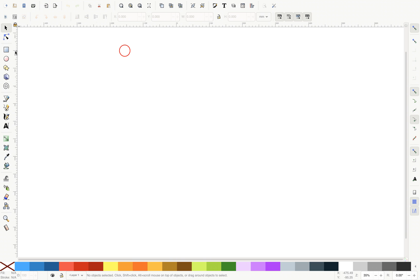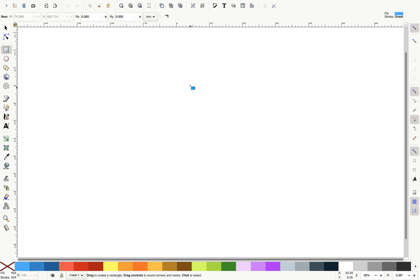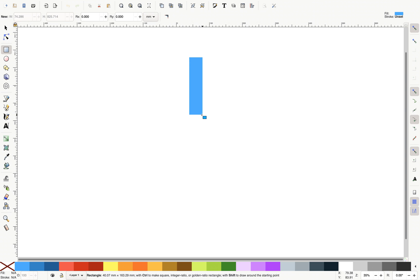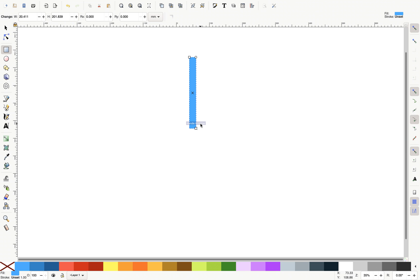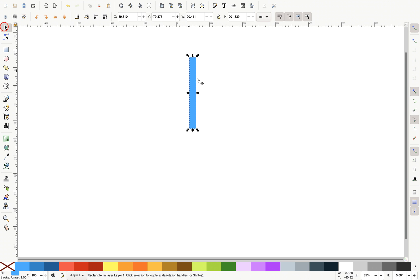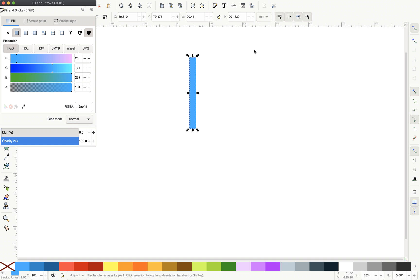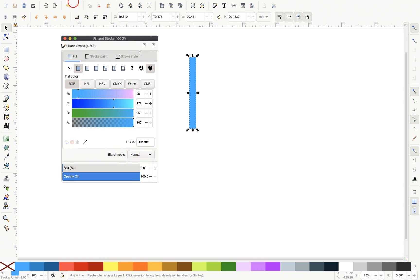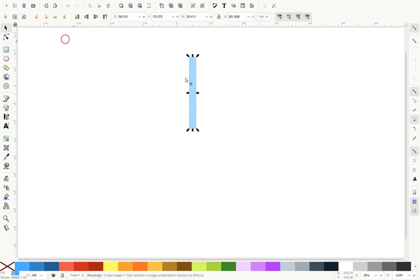And now let's just grab this rectangle tool. Let's make sure we have some nice fill color. And now let's just draw a rectangle, something like this. And let me just make this rectangle a little bit transparent. Let's go to fill options.